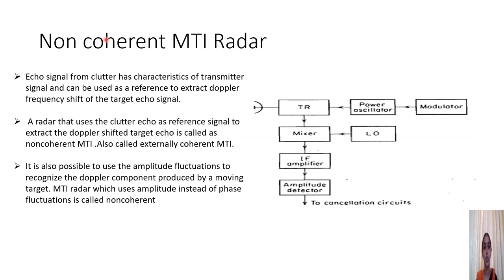Now we look at the non-coherent type of MTI radar. The principle is that information from the clutter signal is used as the reference. The echo signal from clutter has characteristics of the transmitter signal and is used as a reference to extract the Doppler frequency shift of the target echo signal. A power oscillator such as a magnetron and a single antenna with a duplexer transmit-receive switch are used, and the clutter information from the environment serves as the reference in the receiver.